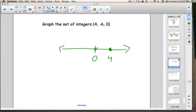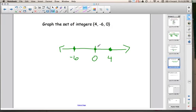If the distance between 0 and 4 is this far, then to graph negative 6, I need to make the distance a little bigger, because negative 6 is farther away from 0 than 4 is. So I'll draw my line there, put my dot, and label it negative 6. Now I've graphed the set: 0, 4, and negative 6. If you don't have a number line, just draw a rough sketch like this.